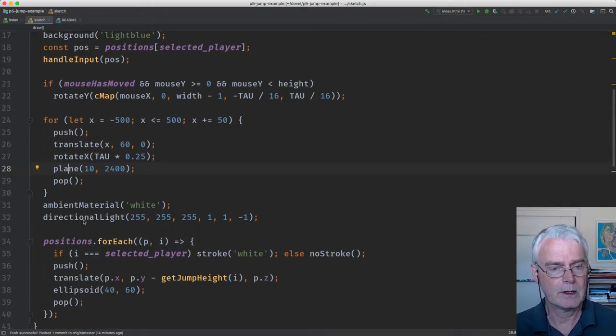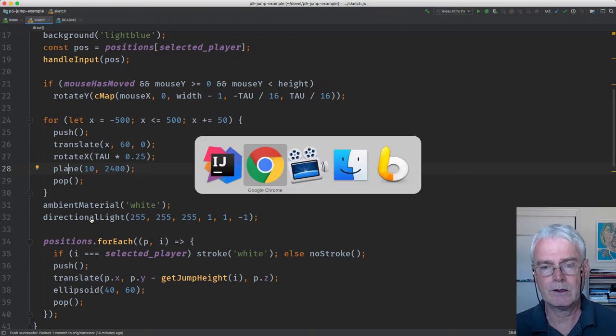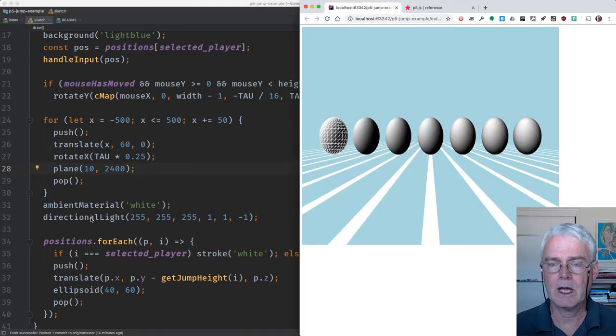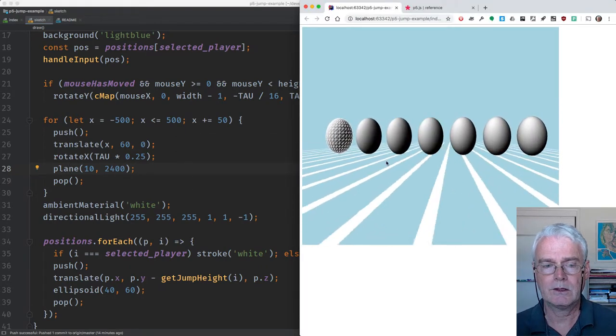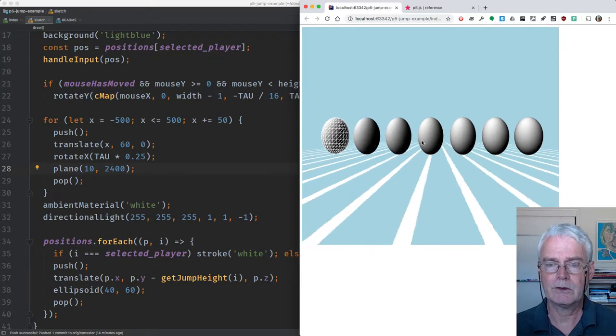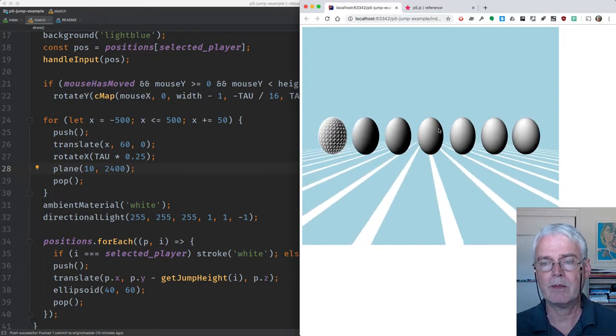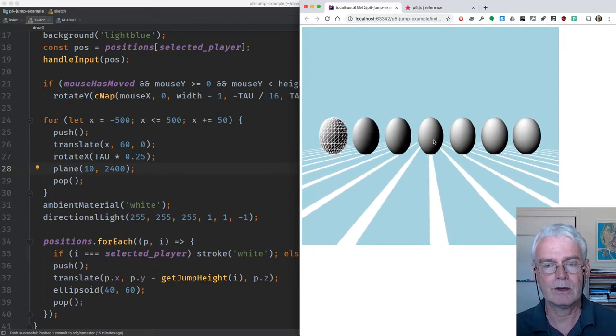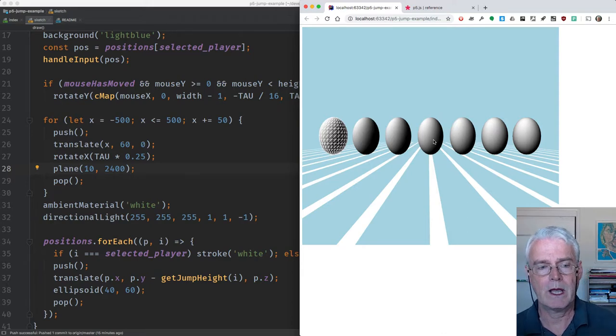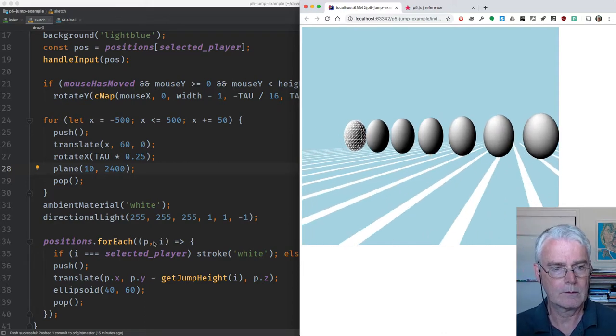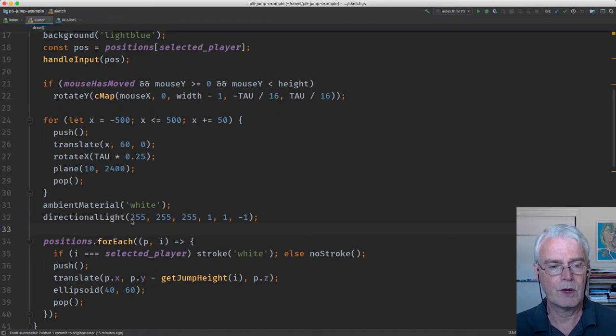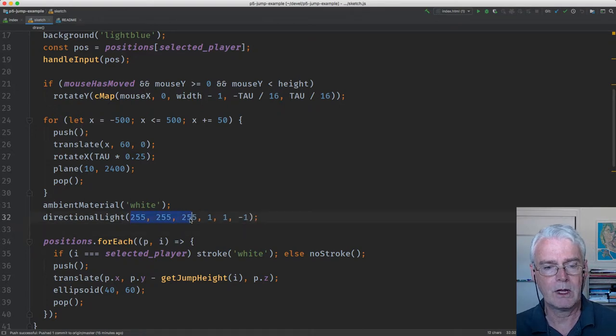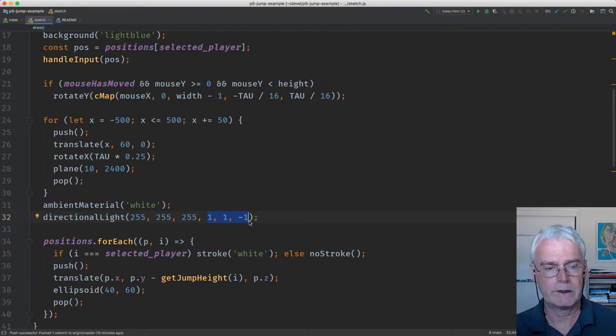Next, we use a light. You notice there's a light coming from the left. That's done with directional light. And the eggs have an ambient material of white. So if you shine a white light on a white egg, you get white. These first three numbers for directional light are the color, and these are the direction of the light on X, Y, and Z.